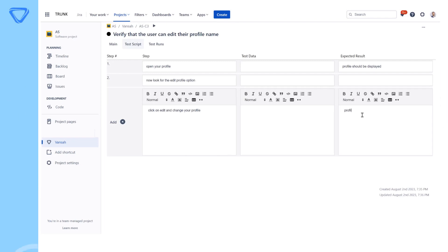This feature can be particularly beneficial when conducting exploratory testing, where testers have a more flexible and adaptive approach.